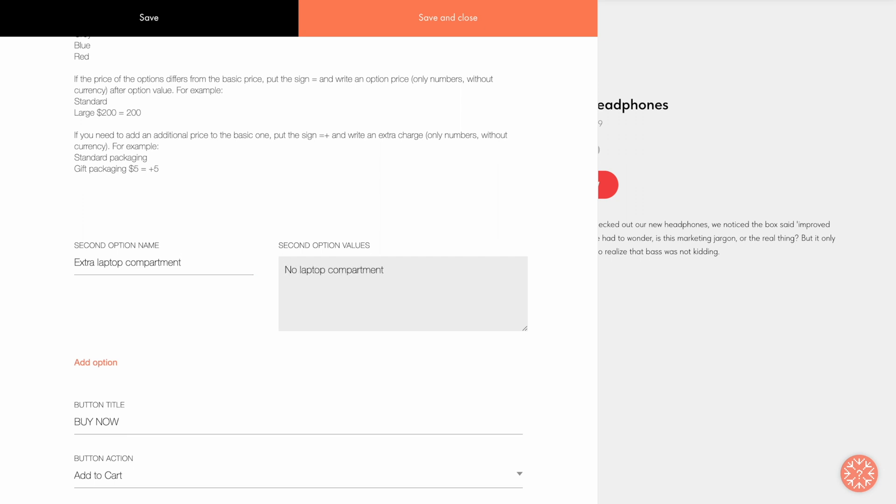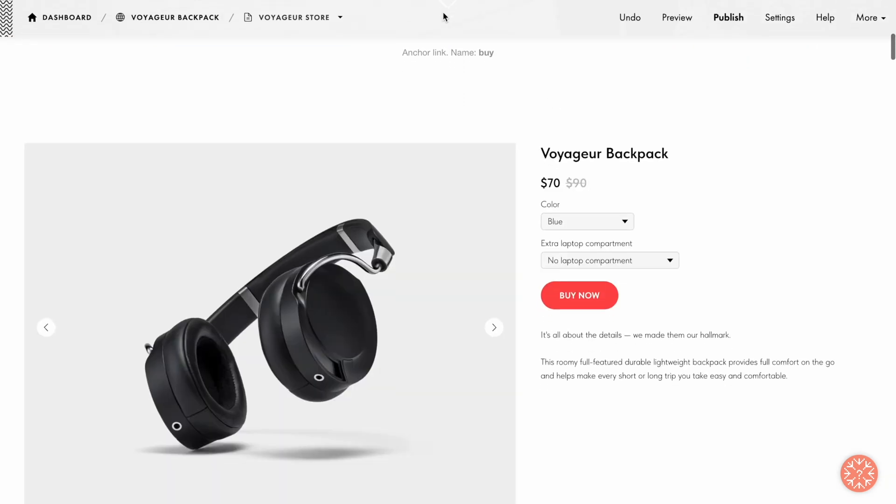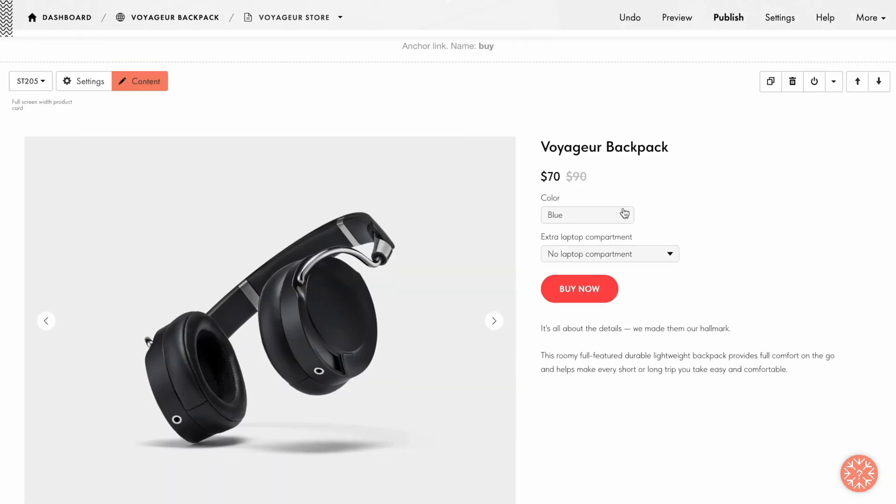No laptop compartment, one laptop compartment for an extra $15. Note that you can create up to three options. Let's click on Save and Close button and check the changes.